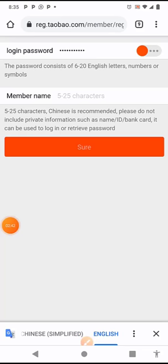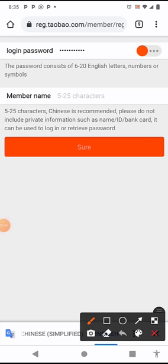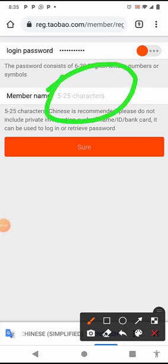After the password, click on member name - 5 to 25 characters. Chinese name is recommended. If you want to use a Chinese name, for example, you can use your real name, then go to Google Translate and translate it to Chinese. Then drop the member name there. Let me show you.